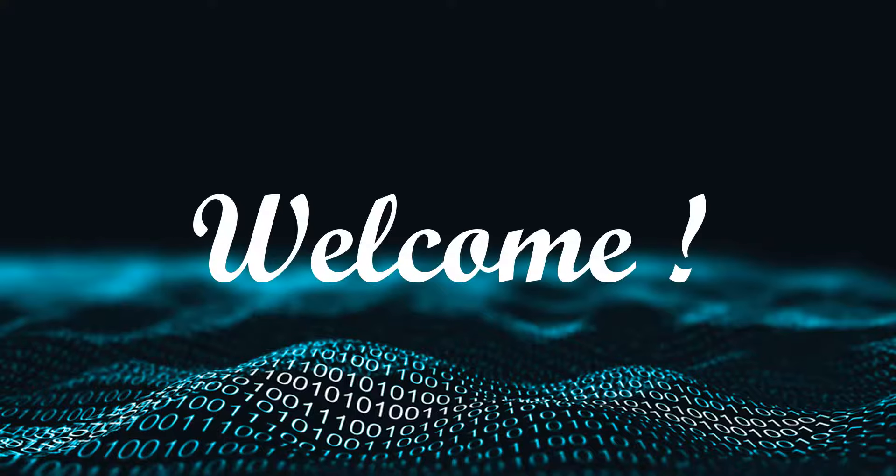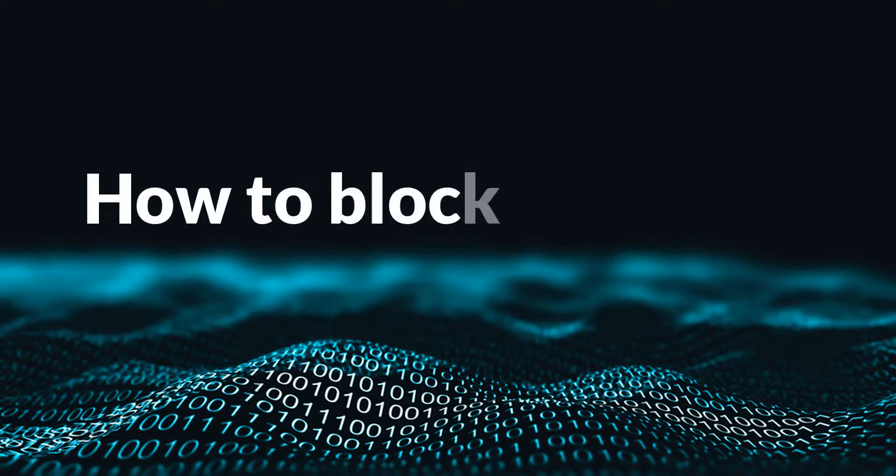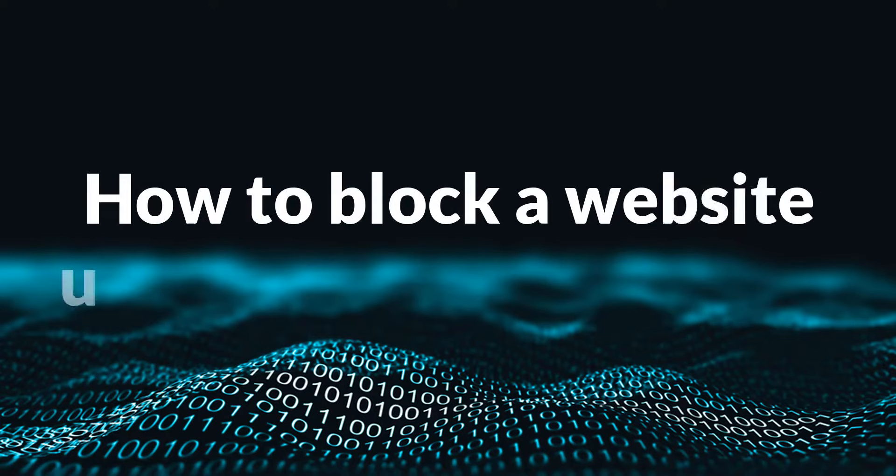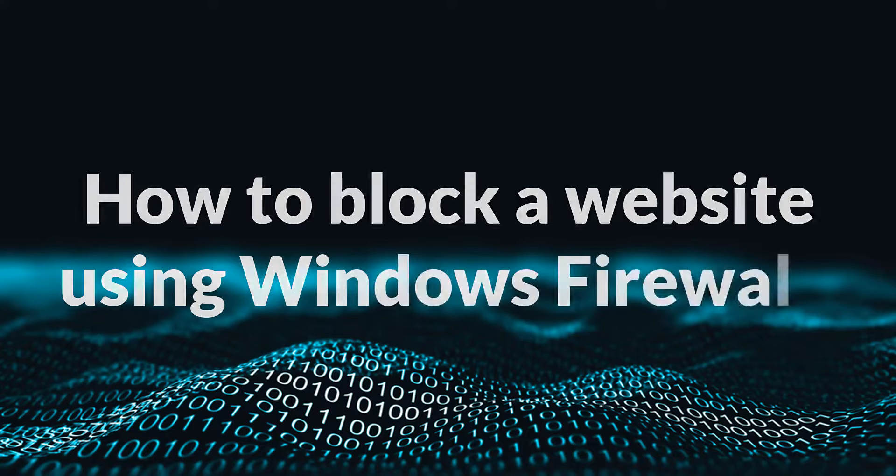Hello and welcome. In this video, let's learn how to block a website using Windows Firewall.